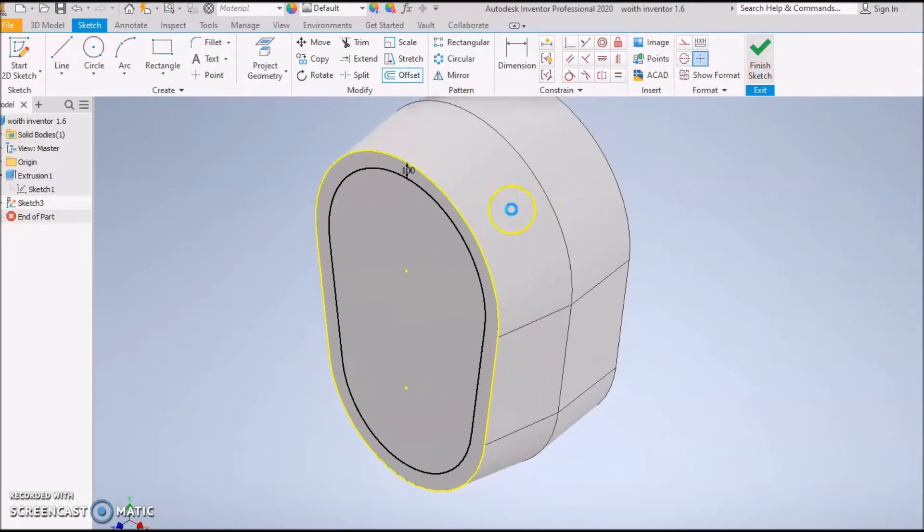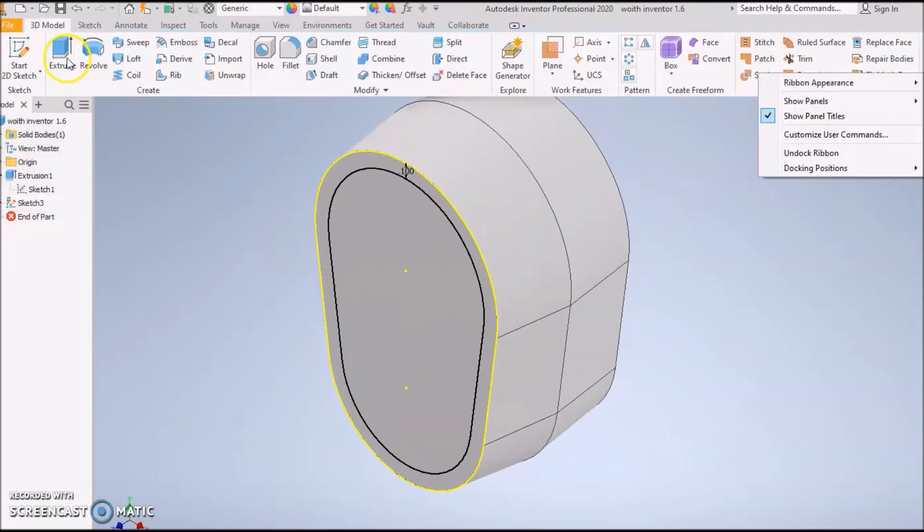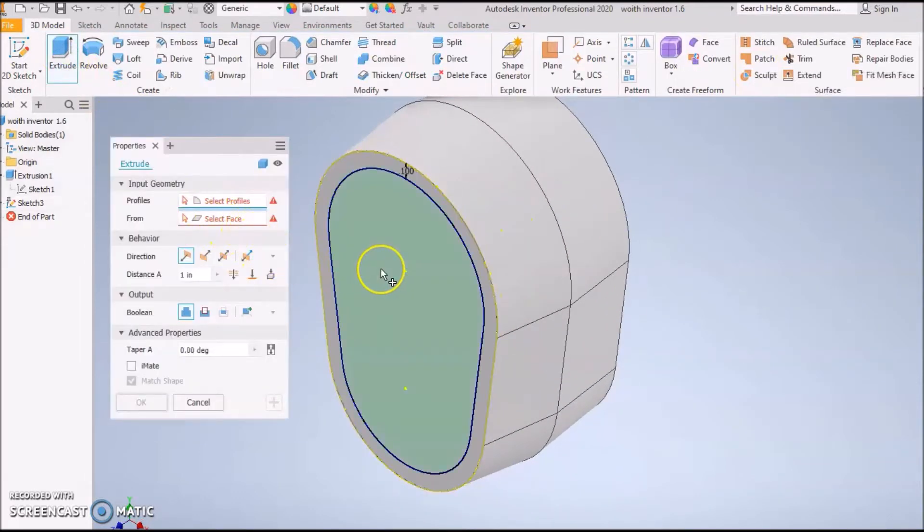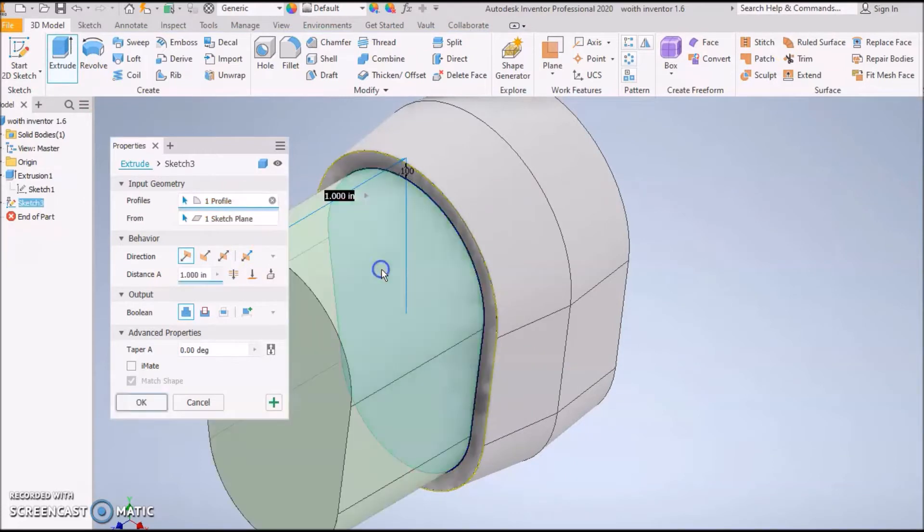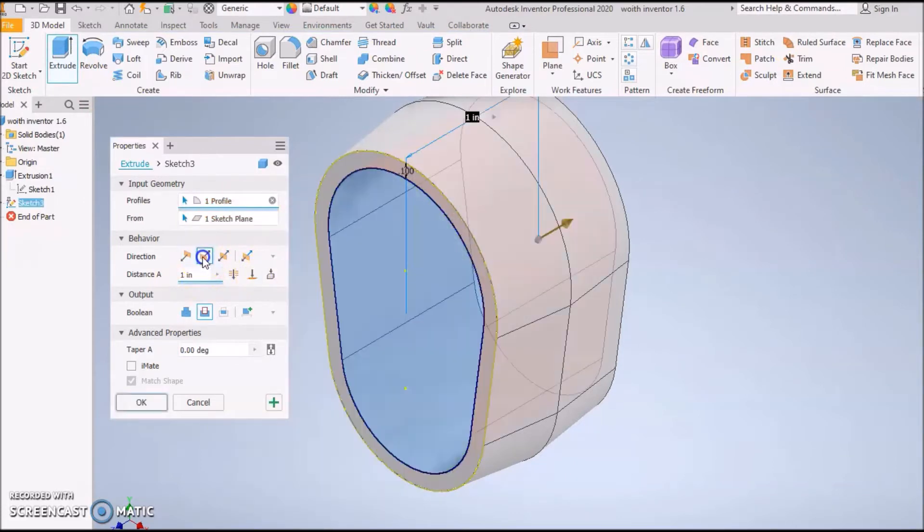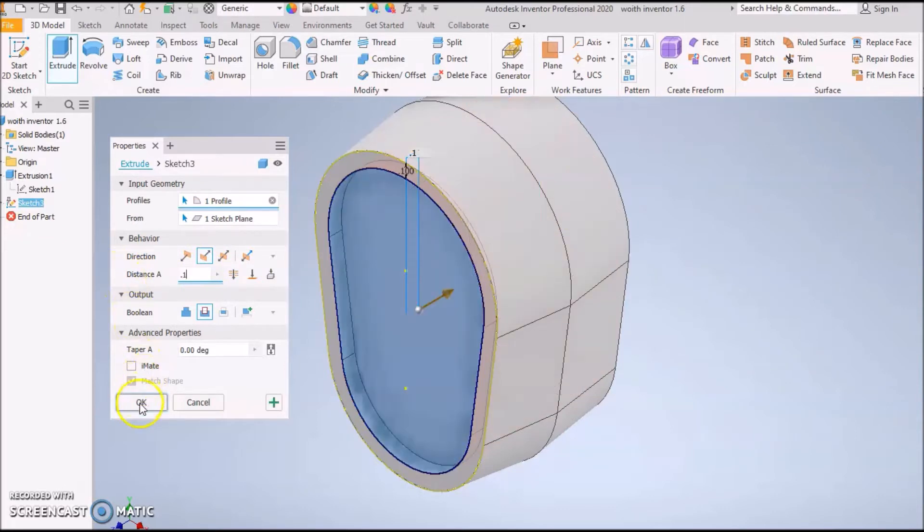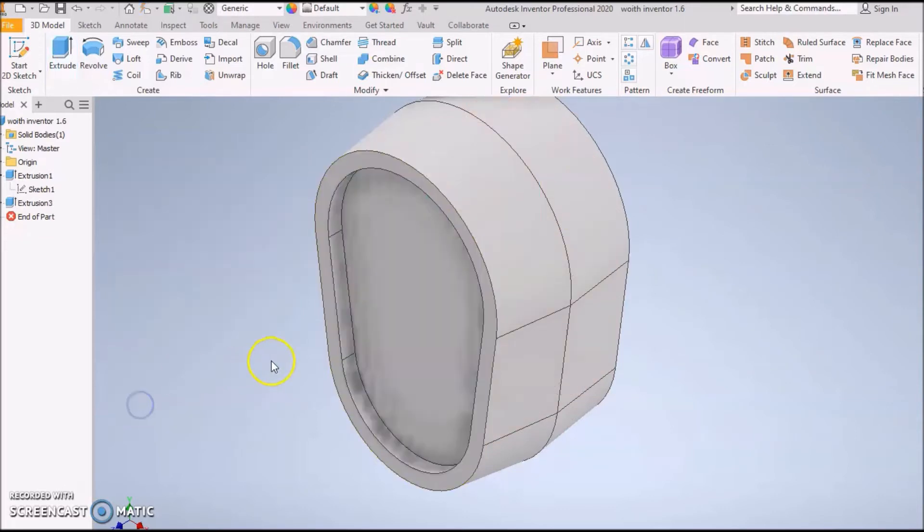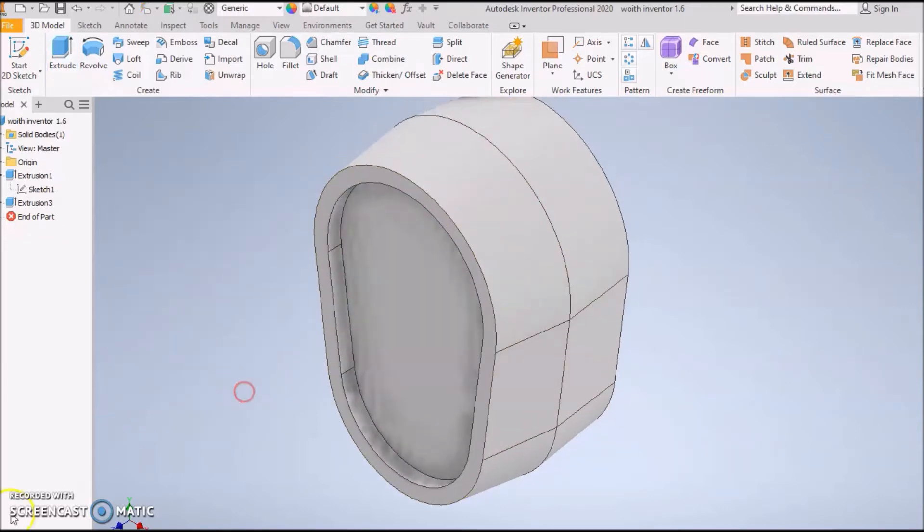Press Finish Sketch. We're going to do an Extrude and we're going to do a Cut. Make sure you pick on the middle. It's going to go out, but I want it to go in at 0.1. Press OK, and there you go.